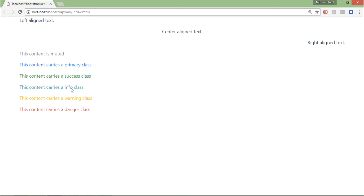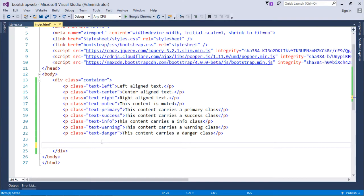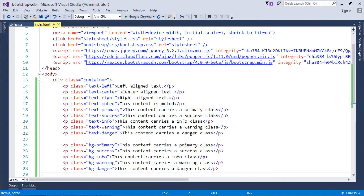Similarly here I am just changing the font color, but we can also change the background color of the text in the same context. For that we will use the same concept like primary, success, info, warning, danger.